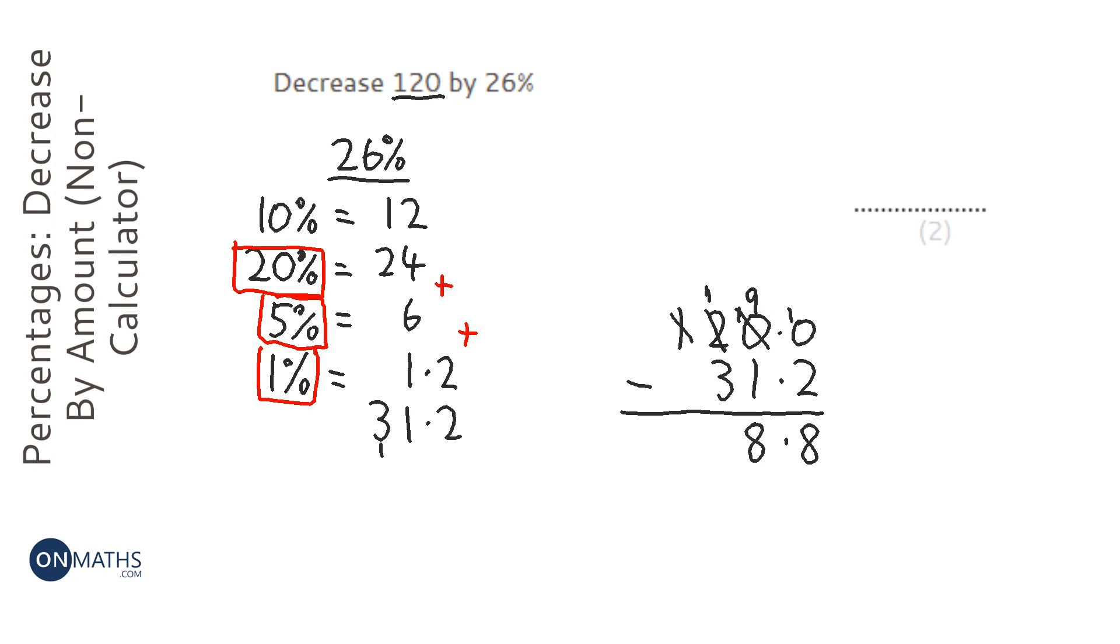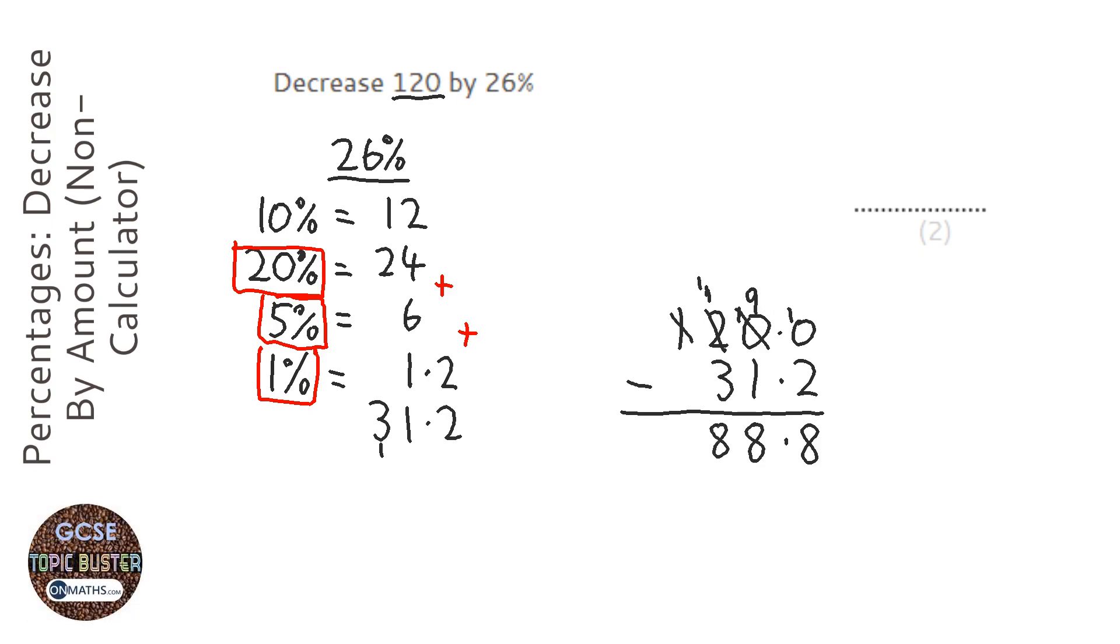Can't do 1 take away 3, so that's going to be an 11 take away 3, which is 8. And then that's it. So my answer is 88.8.